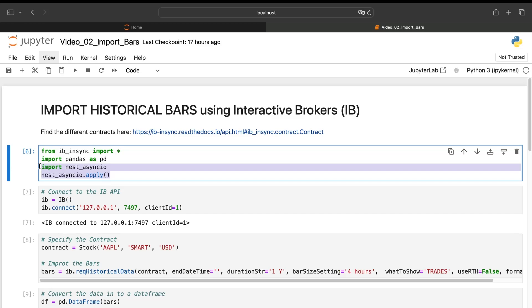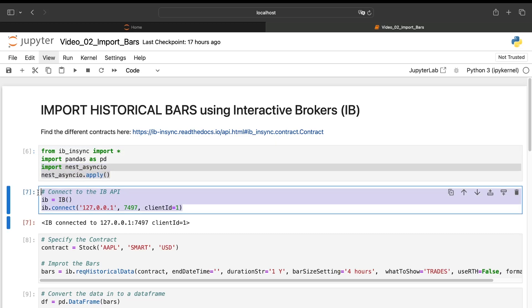And this code is only there because we're using a Jupyter notebook. If you are using a .py file, you don't have to put these two lines of code. So first, we need to connect to the platform like we have seen in the previous video.